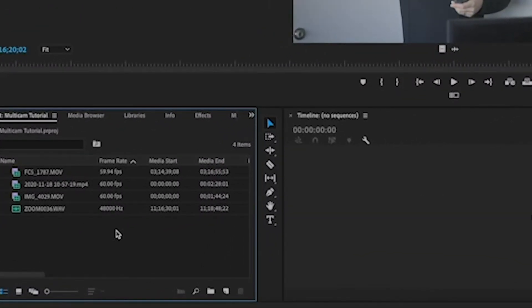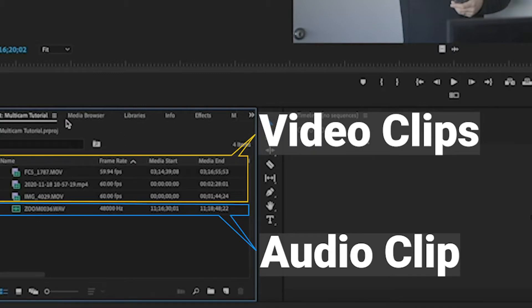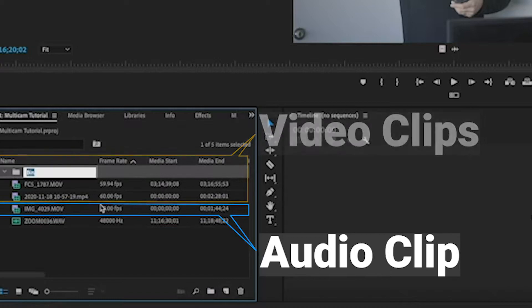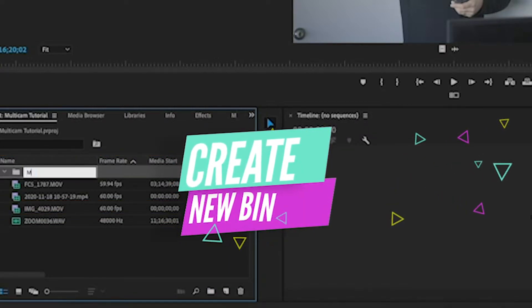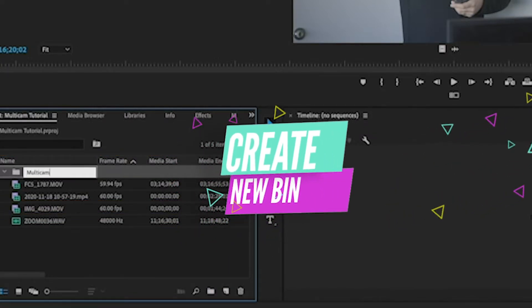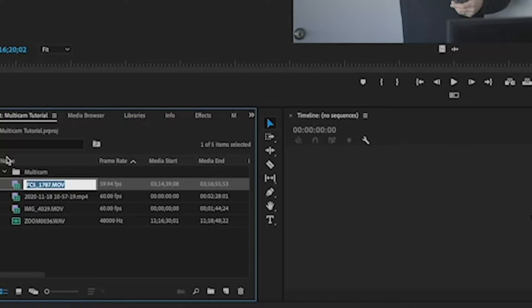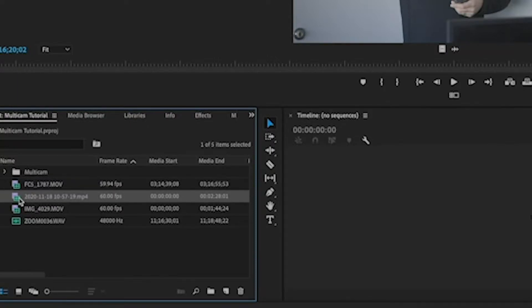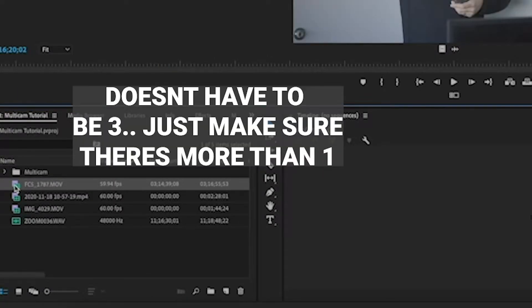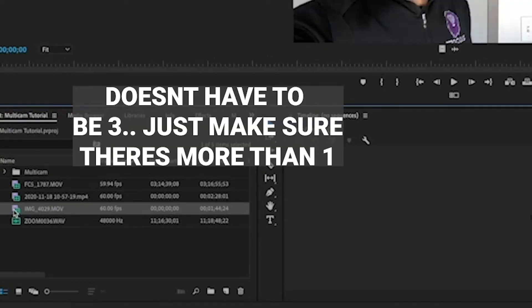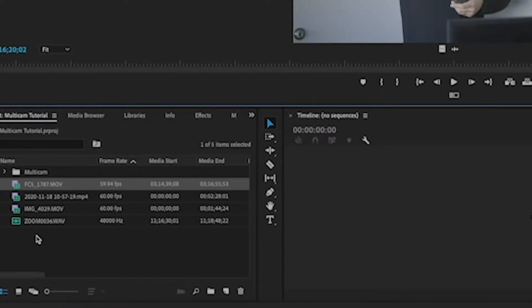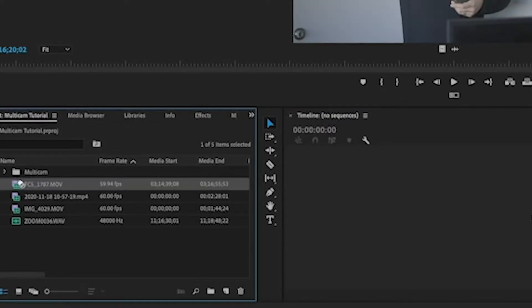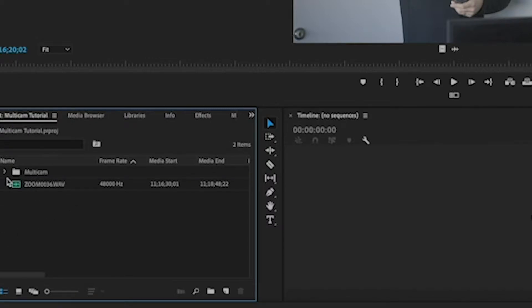The first thing you need to do is drop everything into your project. Now what we want to do is develop good habits, so we're going to call this Multicam. This is where you're going to want to drop all three different angles into this one folder. I'm going to do this, and you'll see why in a second.